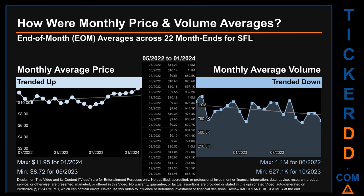The maximum end-of-month average price was $11.95 for January 2024, while the minimum was $8.72 for May 2023. Looking at volume, June 2022 and October 2023 respectively saw the highest and lowest monthly average volume, at 1.1 million and 627,100.